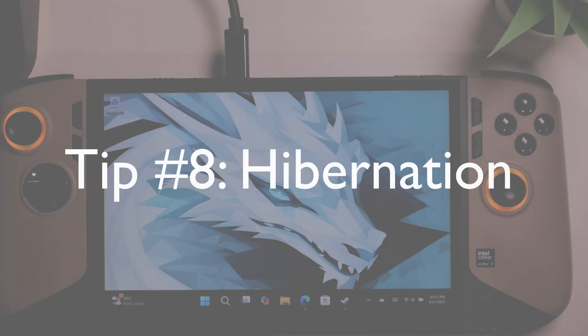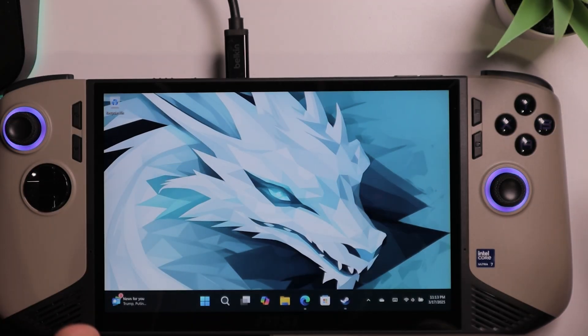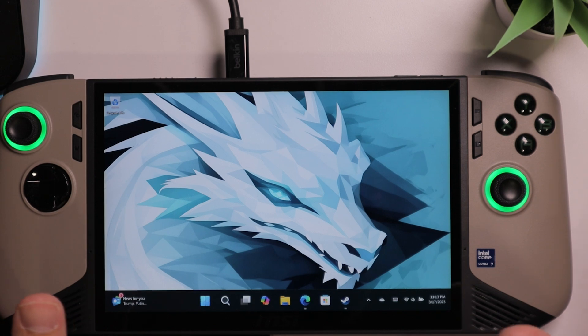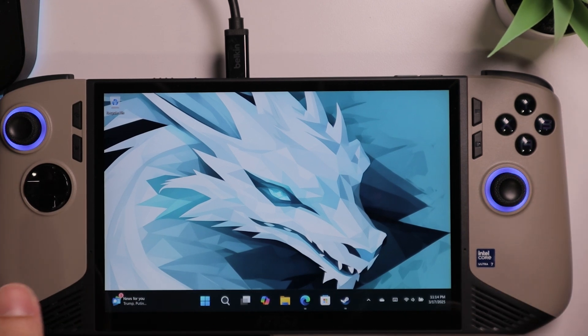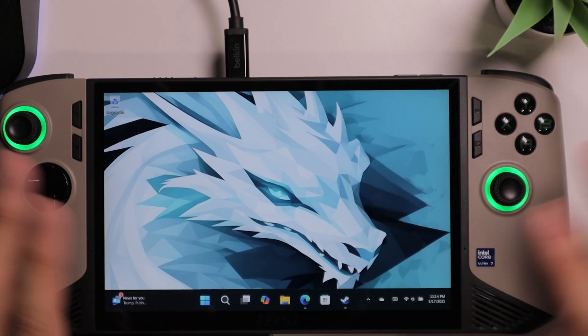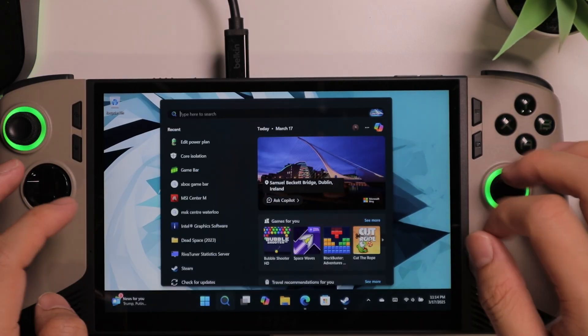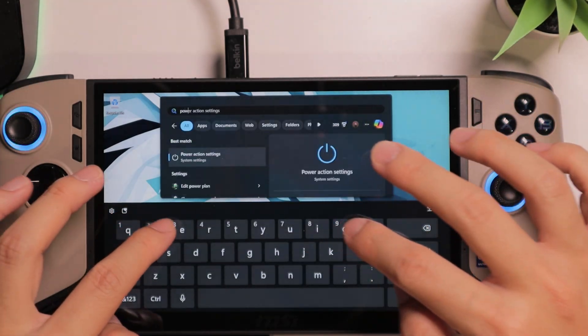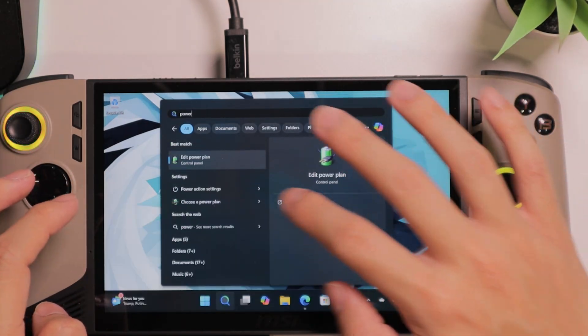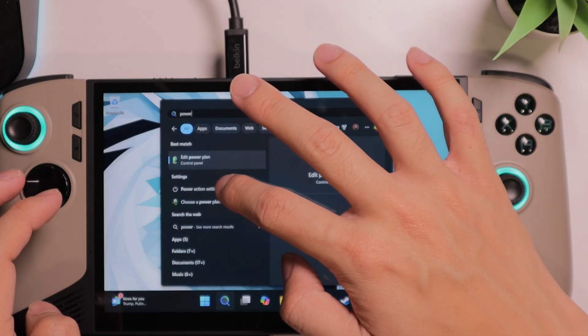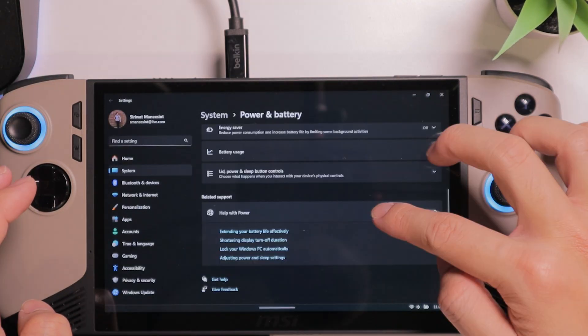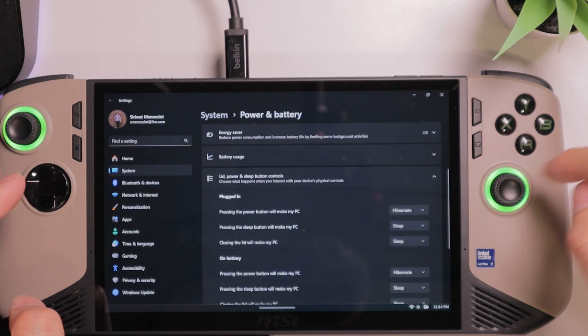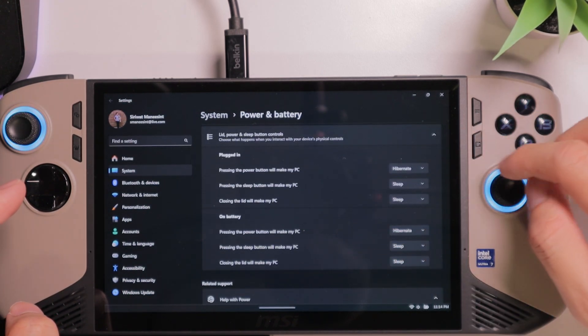And last but not least, using Hibernation. If you are new to handheld, you might not know that sleeping is not best for handheld gaming. Because there can be unexpected results. But using Hibernation, it will always give you a consistent result. And you can always get back in the game. You want to search Power. And you want to go inside the Power Action Settings. And from here, you want to go to the Lit, Power, and Sleep button controls.